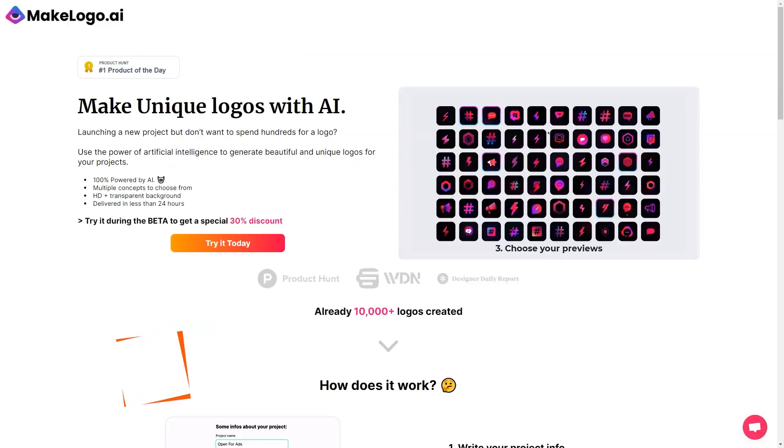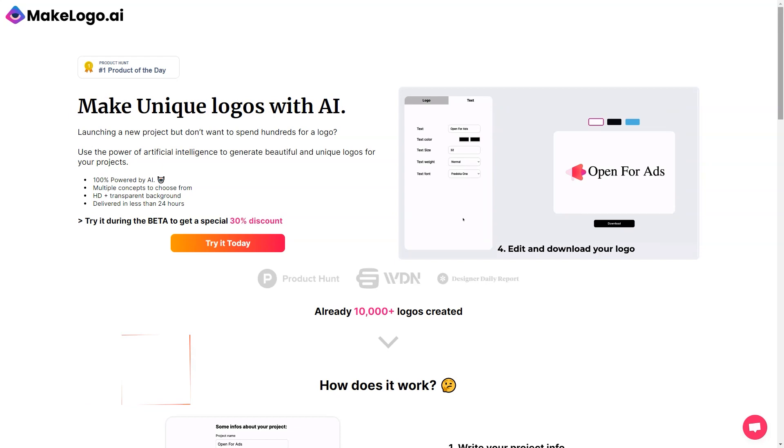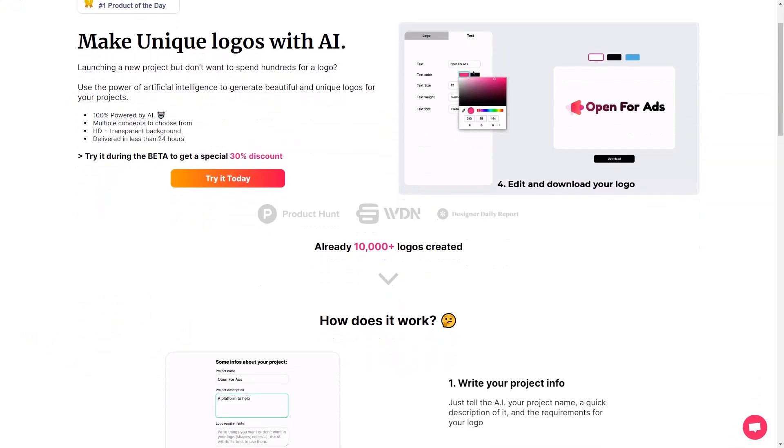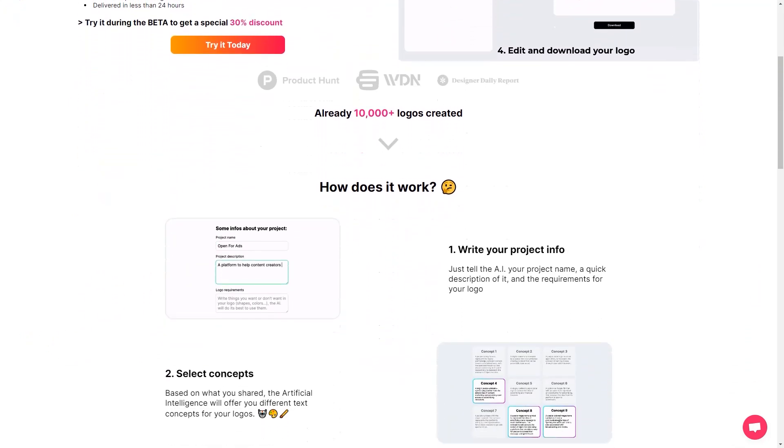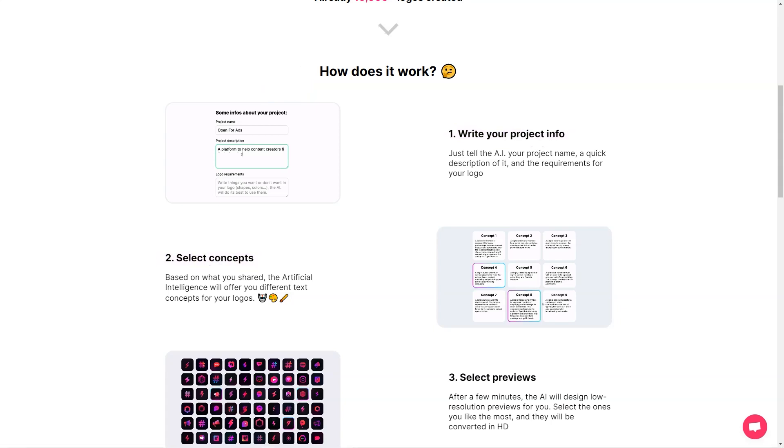Have you heard about MakeLogo AI? This super cool product generates unique logos specifically for startups. It's like a game-changer for entrepreneurs who want to create a brand for their businesses. I mean, gone are the days of using generic icons from flat icons or paying a fortune to a designer.